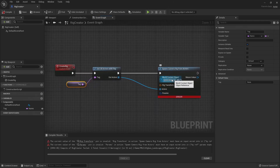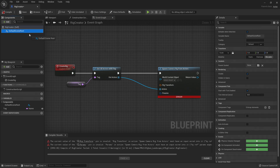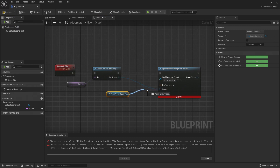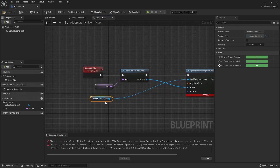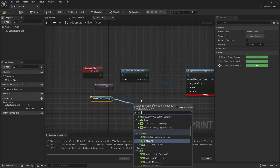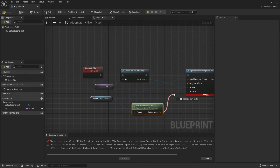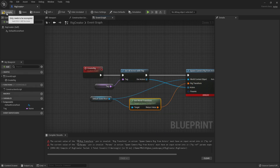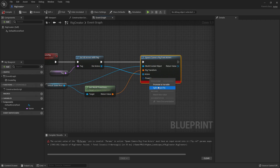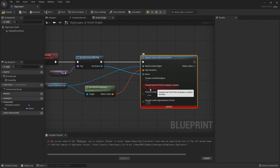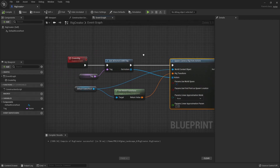Back in the Blueprint, this node requires a couple more things. First, it needs a World Context Object — we can use the Default Scene Root. Drag it and connect it there. It also needs a Rig Transform, so drag from the Default Scene Root again and use Get World Transform. Connect that here and we're almost ready. There's still an issue with the Params — just right-click it and choose Split Struct Pin to display all the fields. Now we have everything connected and it's working.